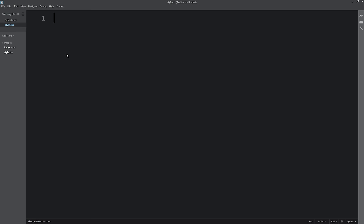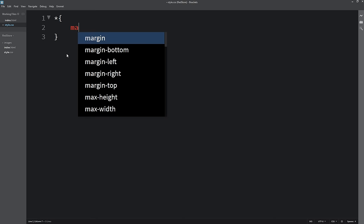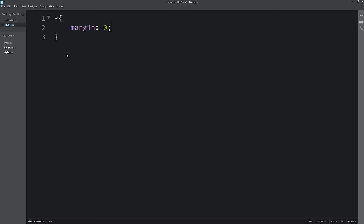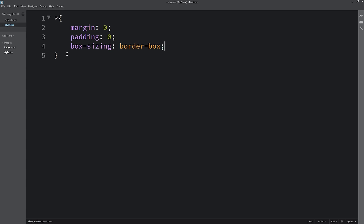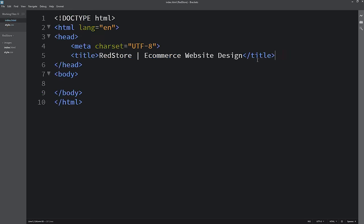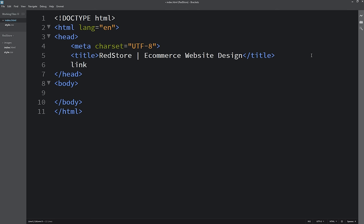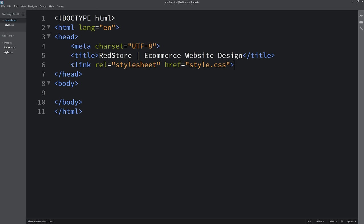In style.css I'll add a universal reset: star with margin 0, padding 0, and box-sizing border-box — applicable to all HTML elements. Then I'll link the CSS file to the HTML file using a link tag with rel='stylesheet' and href='style.css'.